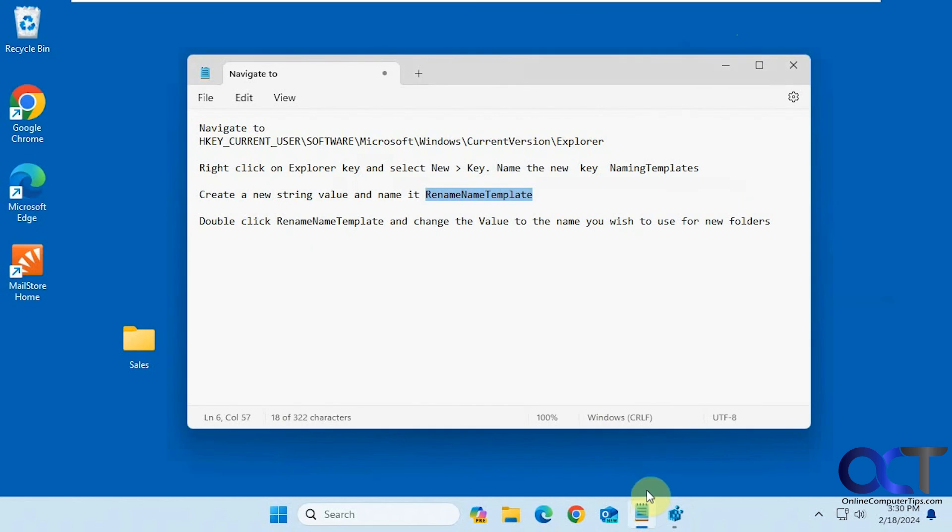All right, so I will put this information in the description so you could just simply copy and paste it so you don't have to type it all out. All right, thanks for watching, and be sure to subscribe.